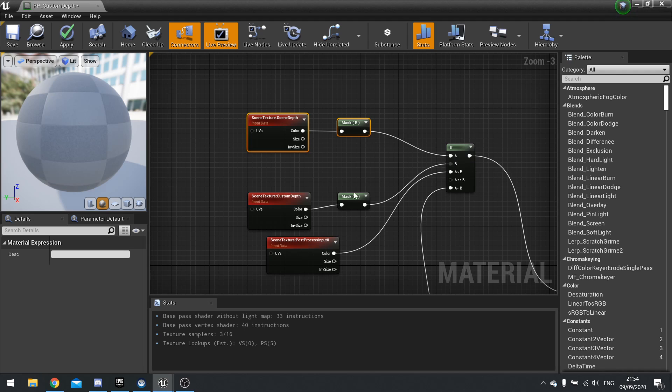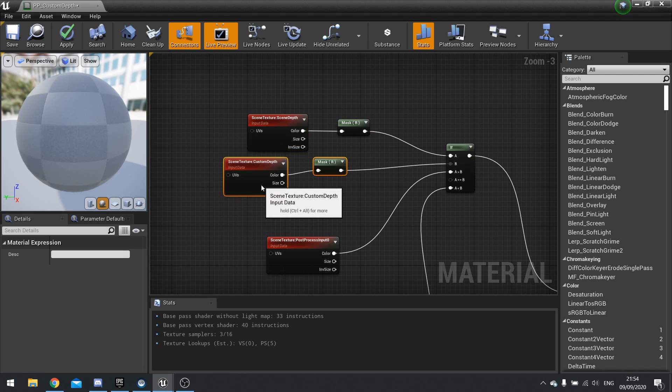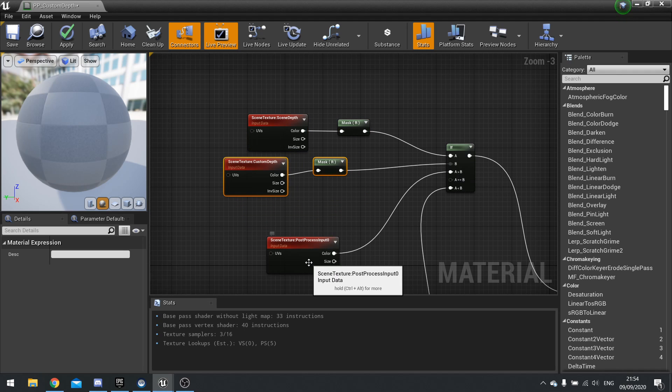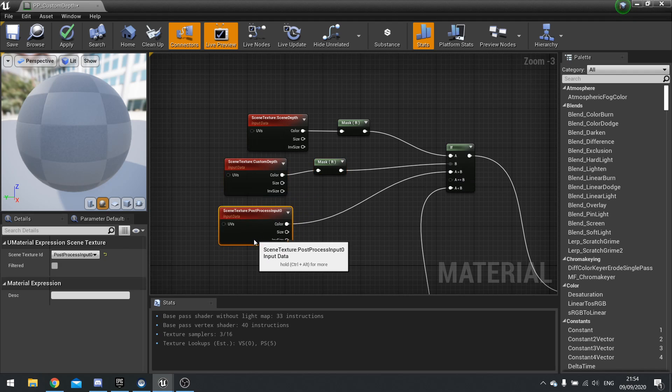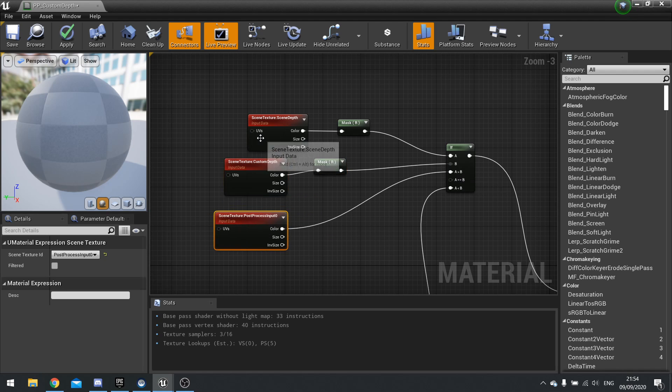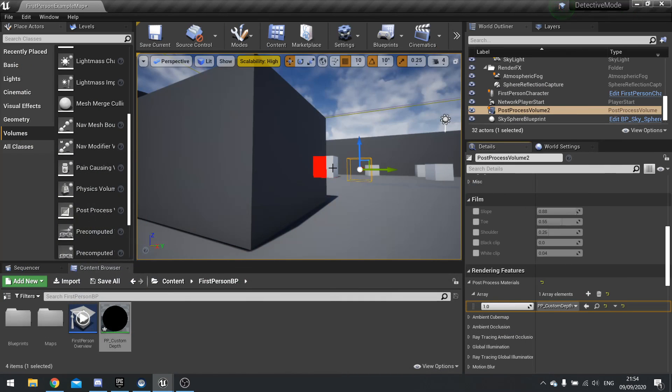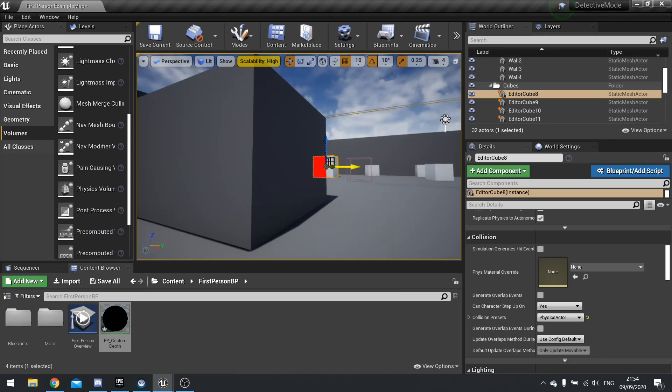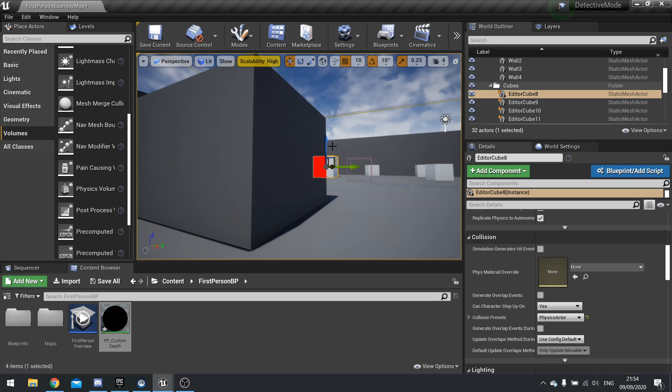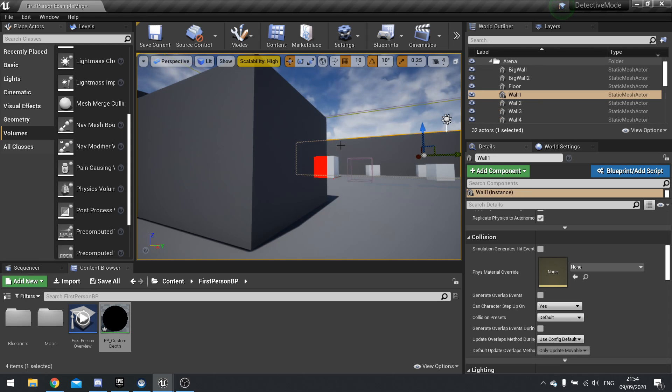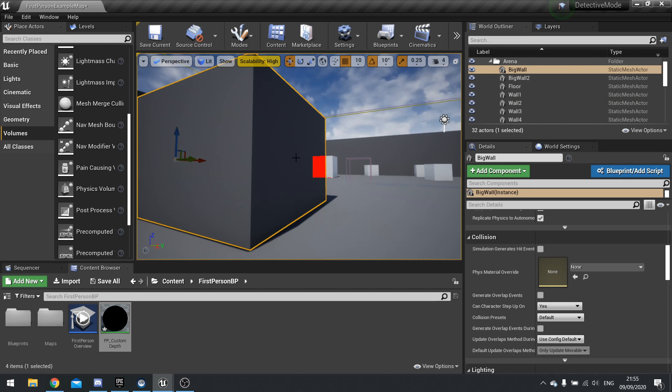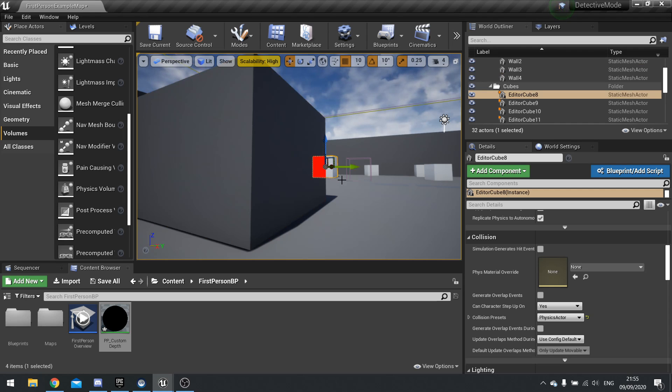This is saying when the scene depth, i.e., the wall in front of the box, is going to be greater than the box itself, we're saying use the post process. So for example, when this block over here, these pixels over here, are further away than the pixel, sorry, closer than the block behind it.